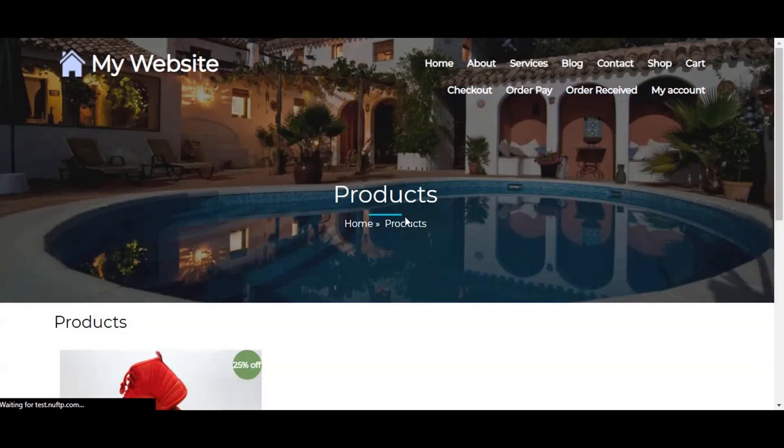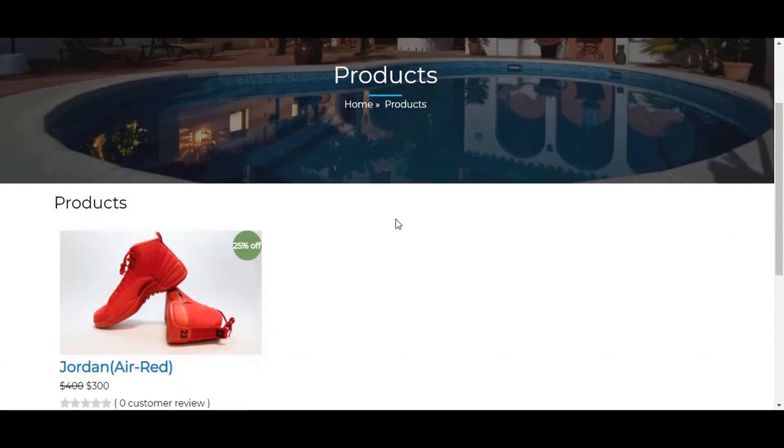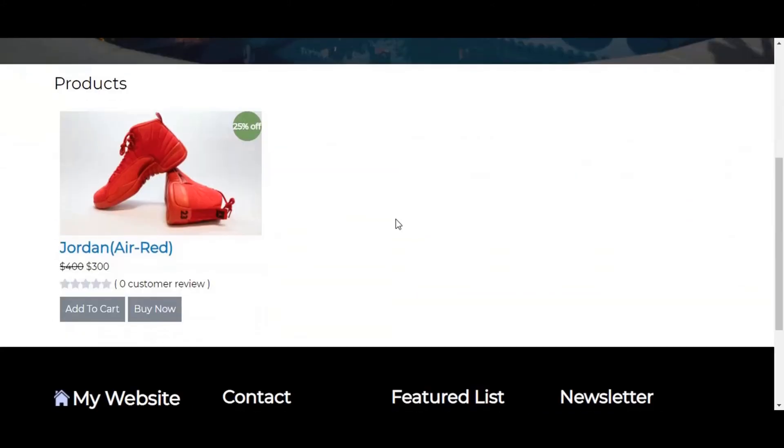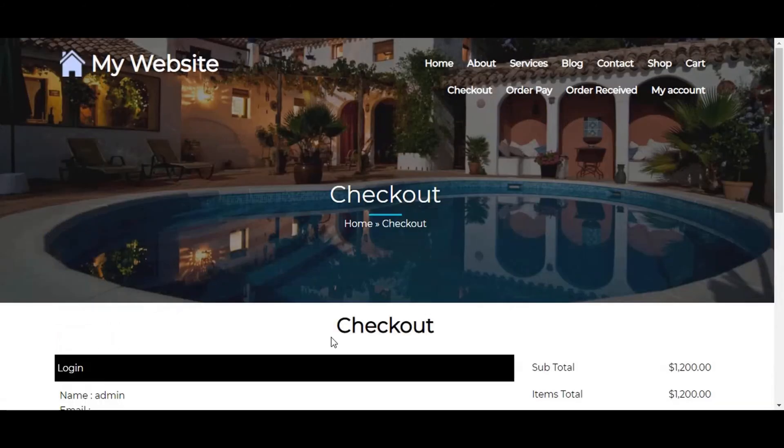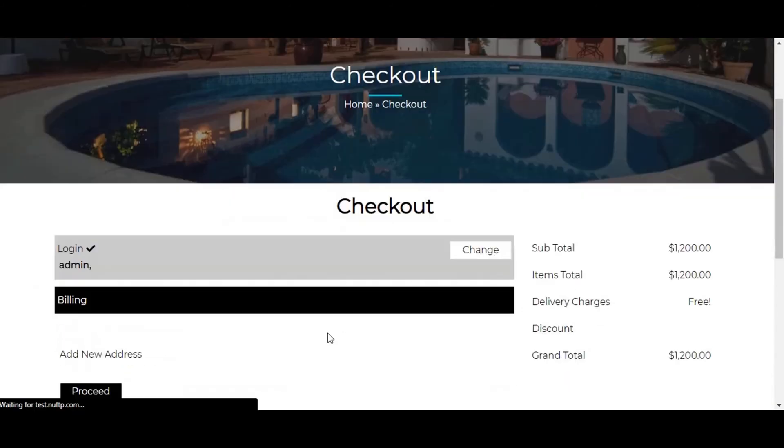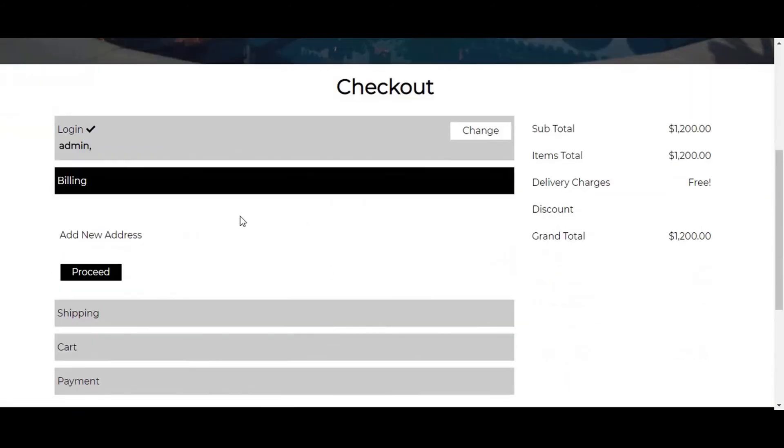We will buy this newly added product for demo. Click on add to cart, select the quantity or click on buy now to directly buy this product. Add the billing address and enter the details. Save the address.